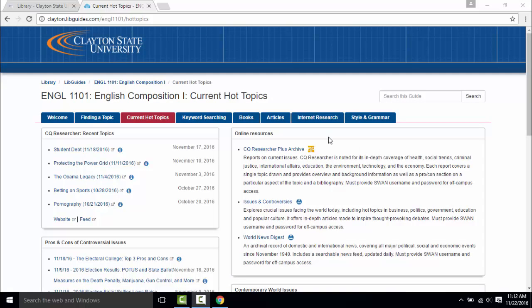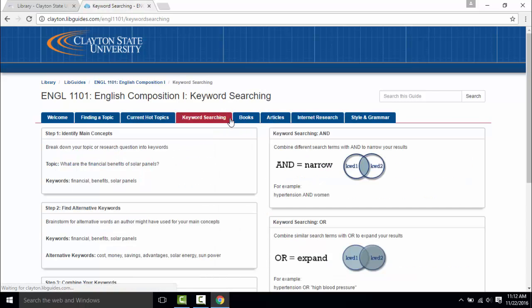For tips on how to form an efficient search check out the keyword searching tab.